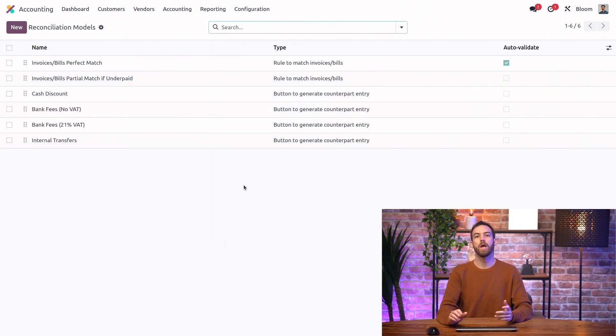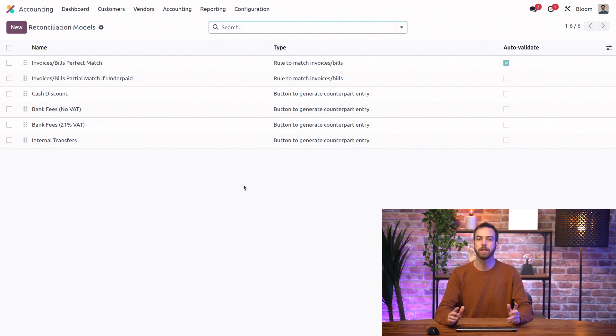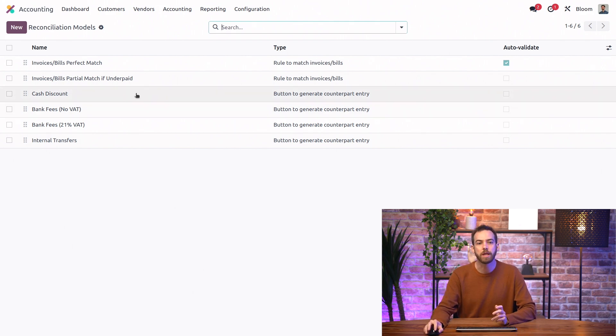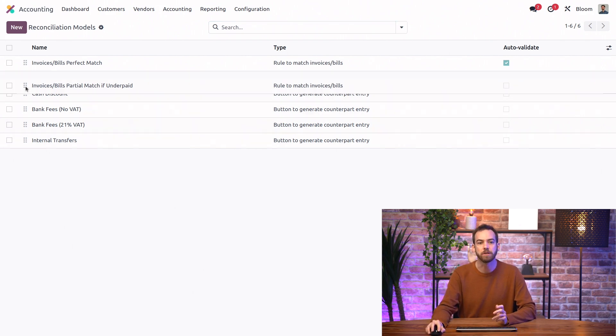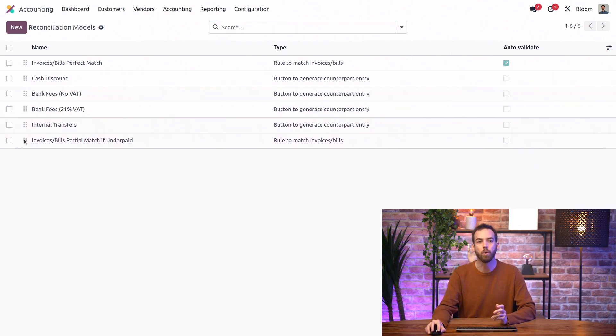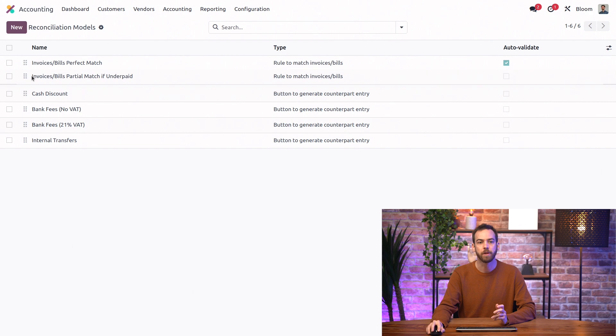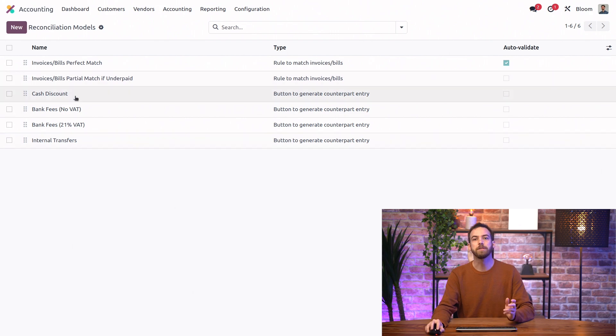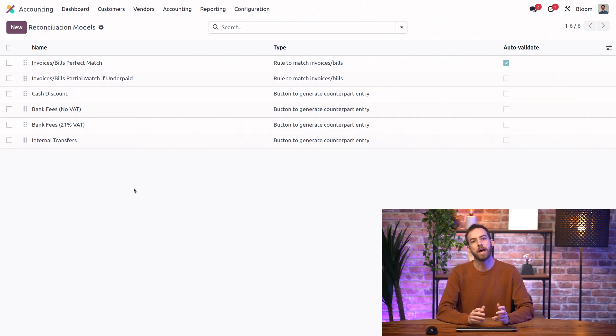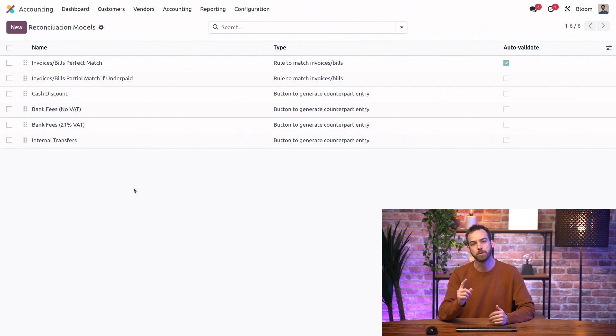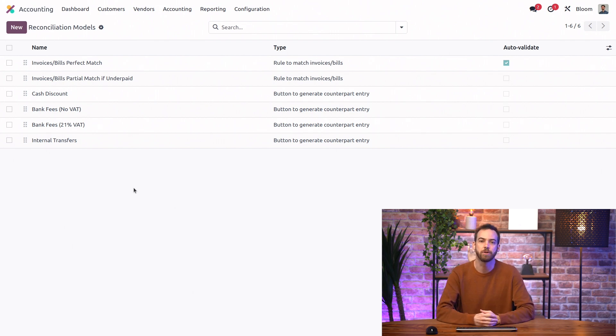Here we have a list view of all of our reconciliation models and note that we can click and drag each of these to reorder them. This is important because for each transaction Odoo will apply the first reconciliation model with rules that match that transaction.